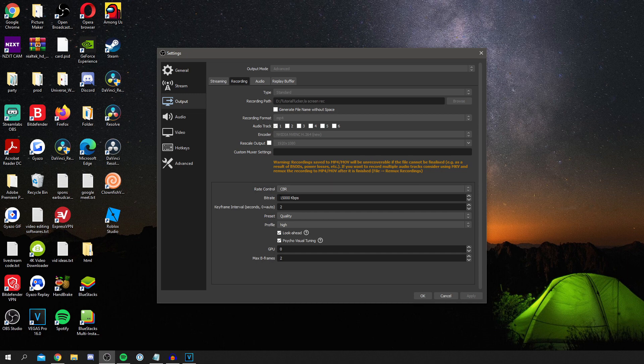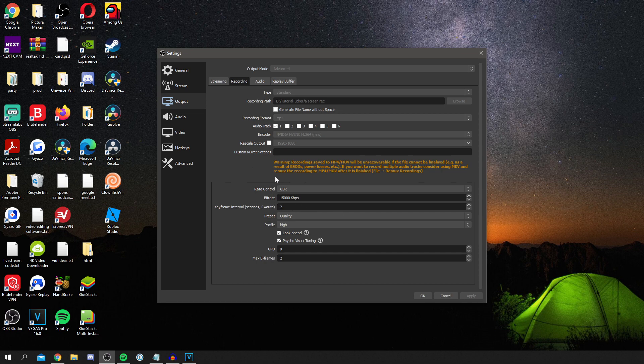So for bitrate I use 15,000, but this is going to depend on your PC. If 15,000 is too laggy for you then of course turn it down. If you think you can increase it then increase it. But I think after 15,000 you won't notice much of a difference. So I personally use 15,000.